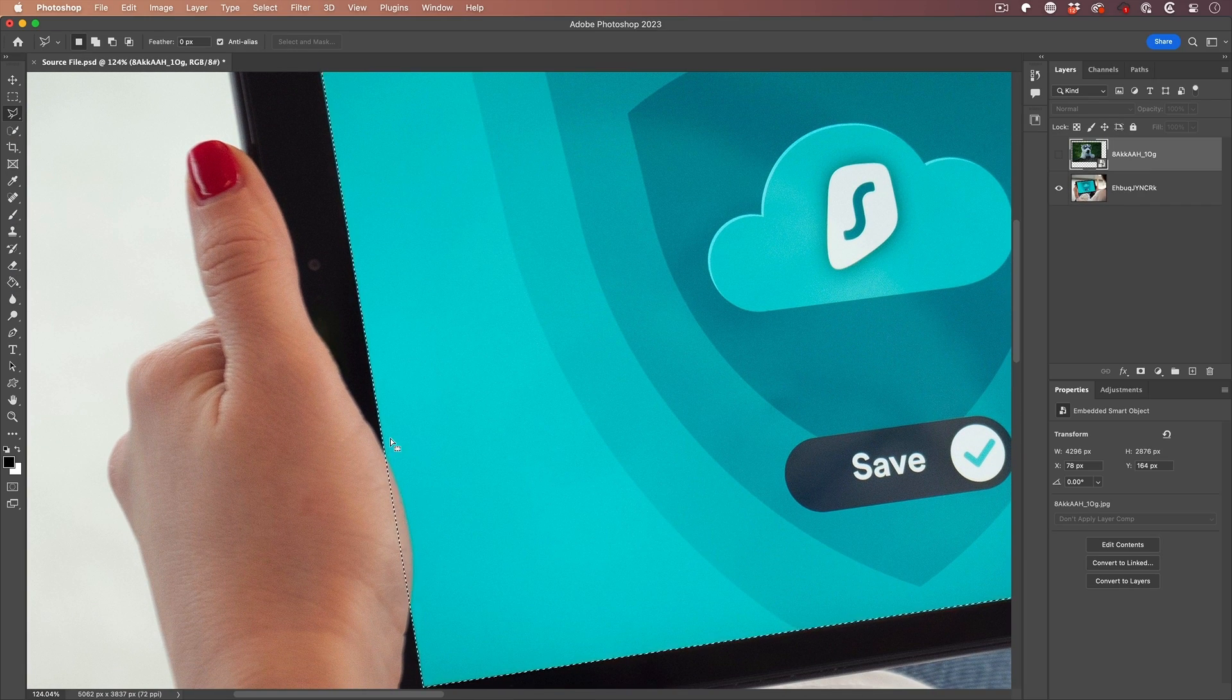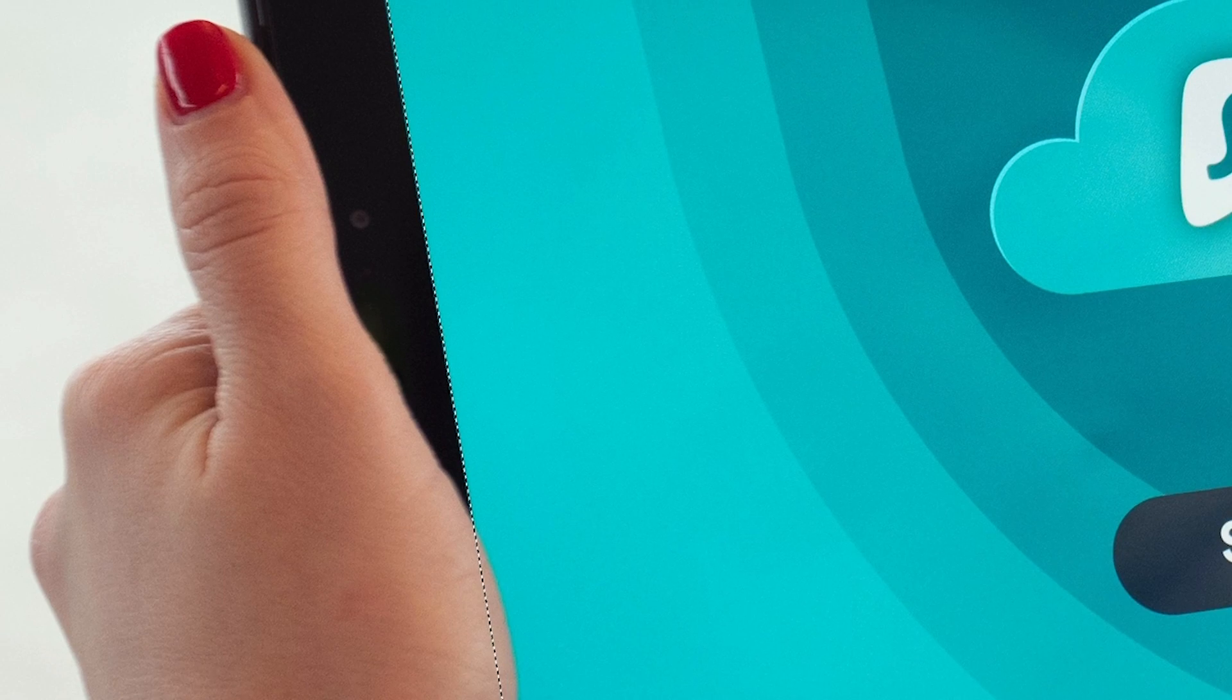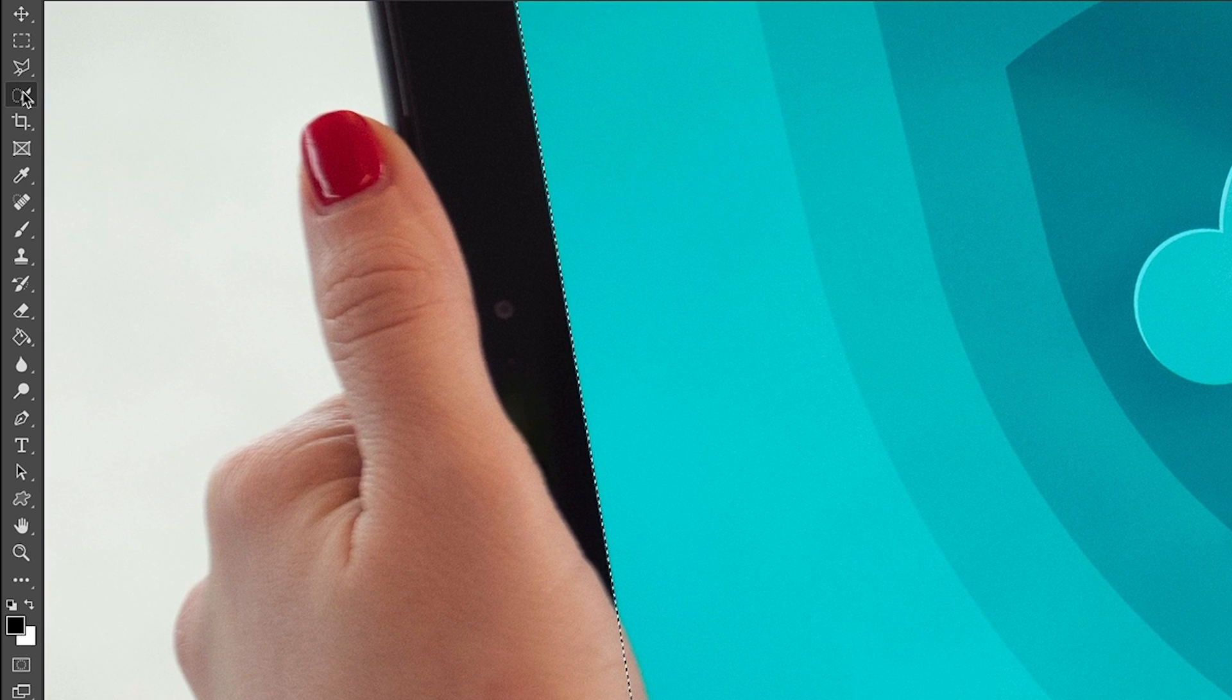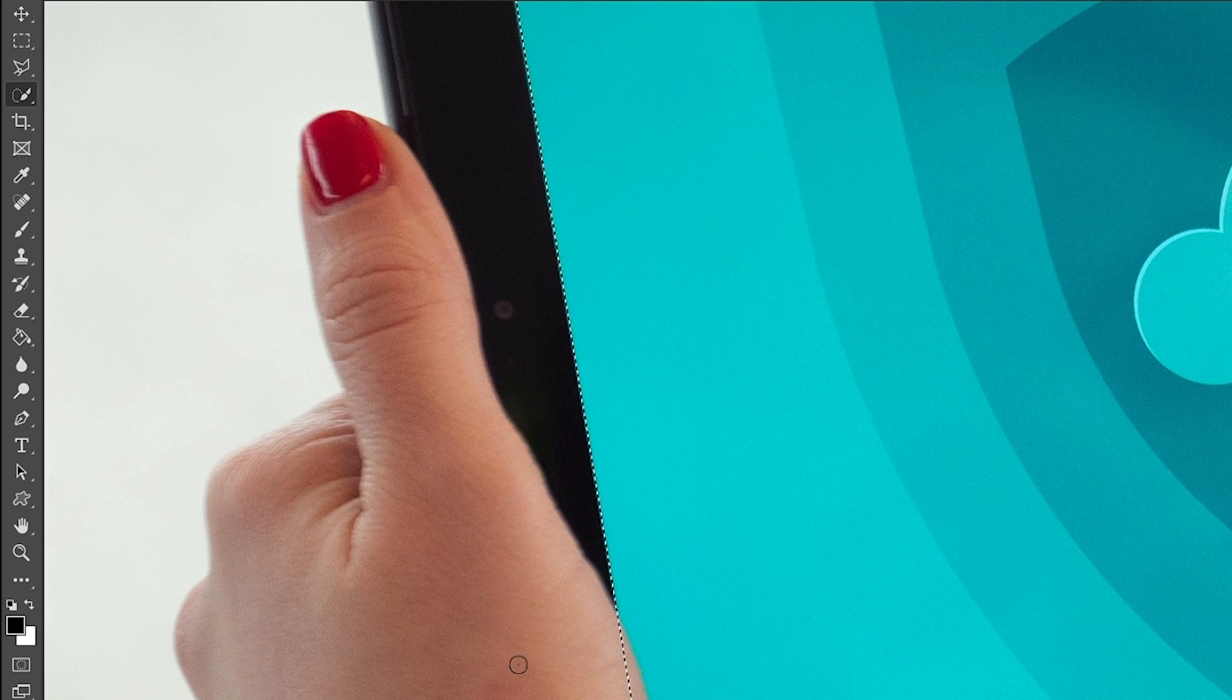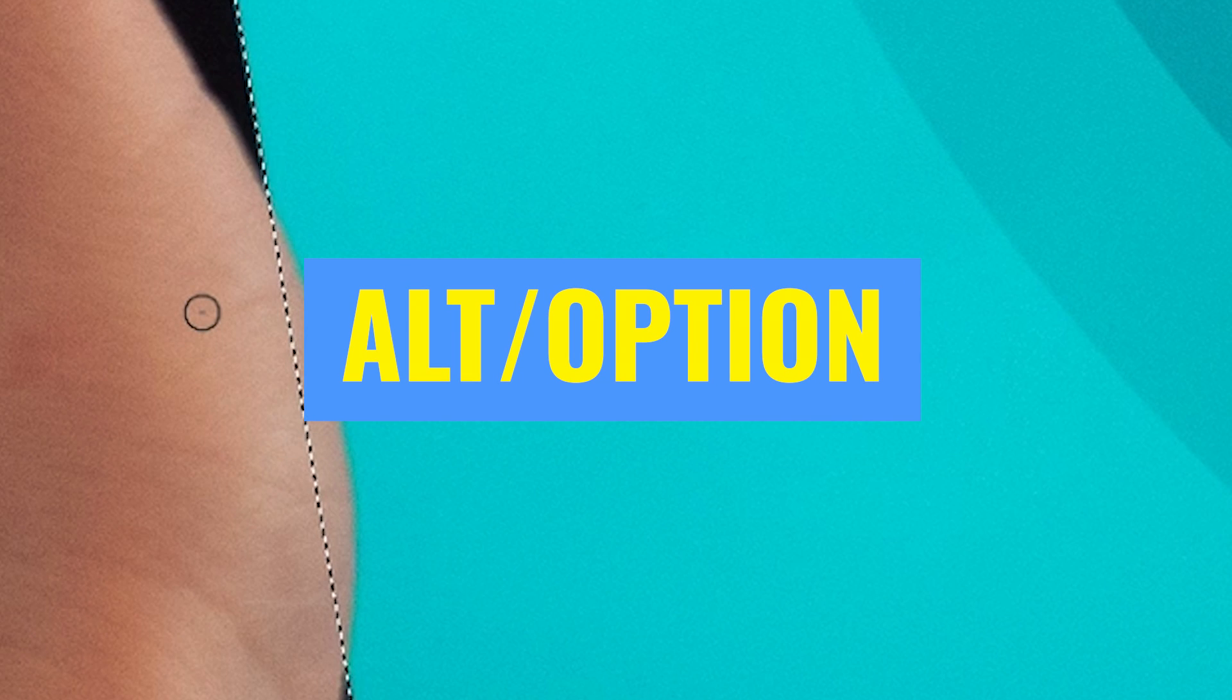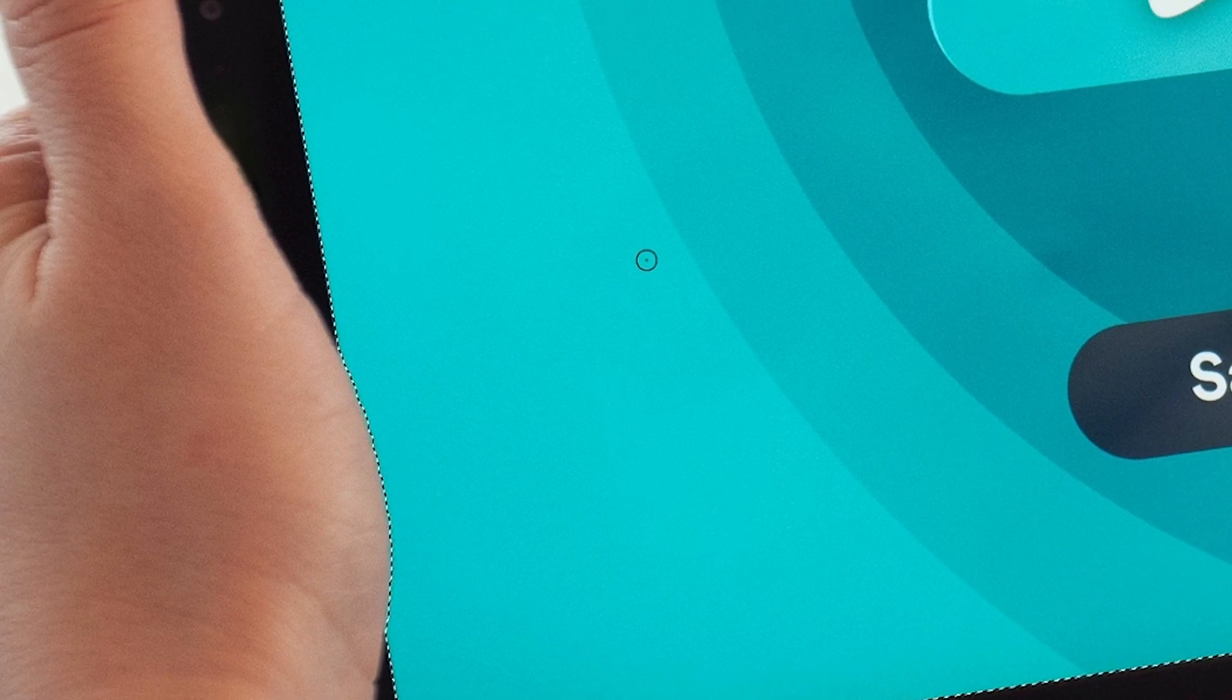We want to remove the hand from here. So we're just going to grab the quick selection tool and we want to take away. Hold down the Alt key, that would be Option on Mac. You see a little minus in that circle there, and we can just paint over the area we want to exclude and it'll snap to a selection.